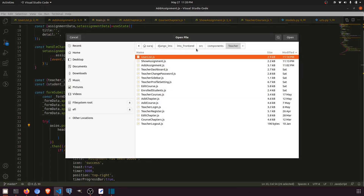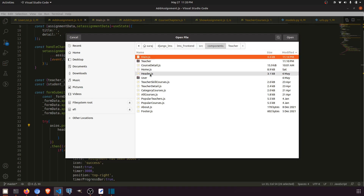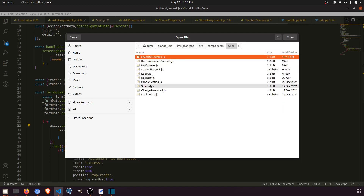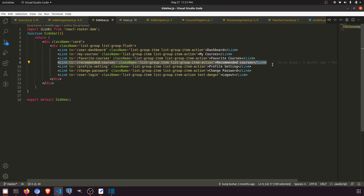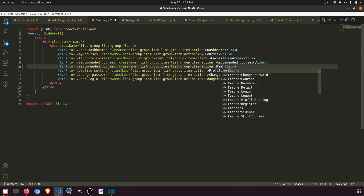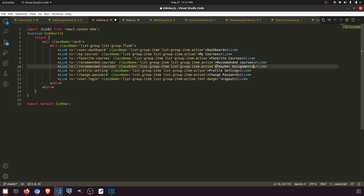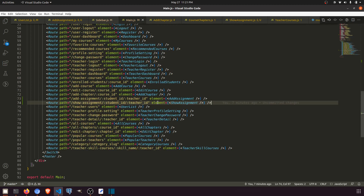I'll open the frontend. We have the source, we have the components, we have the user folder, and the sidebar. First of all, we will create the assignments entry. We have favorite course, recommended course, profile, and settings. We'll copy one of these and paste it here and name it assignments.